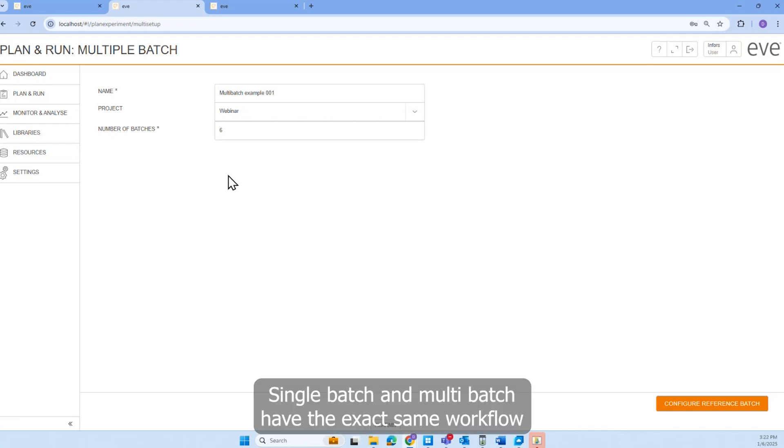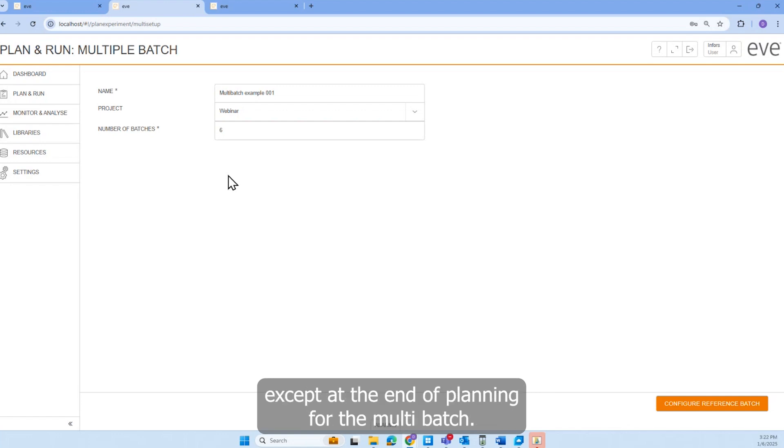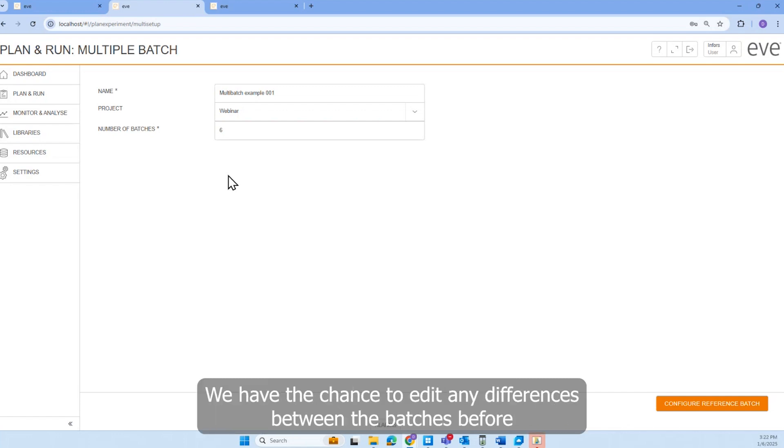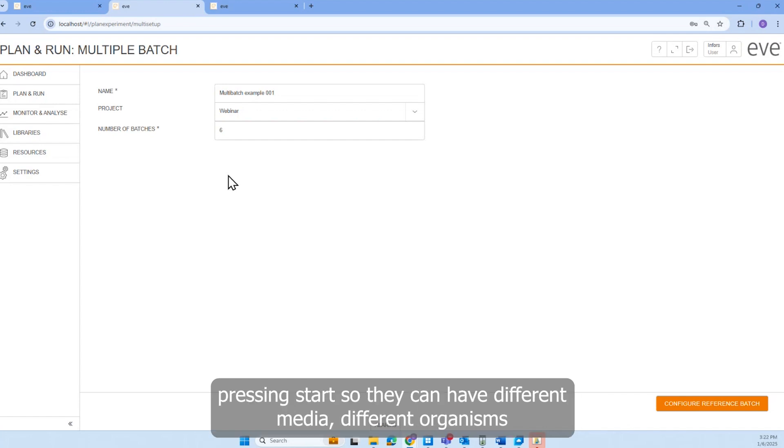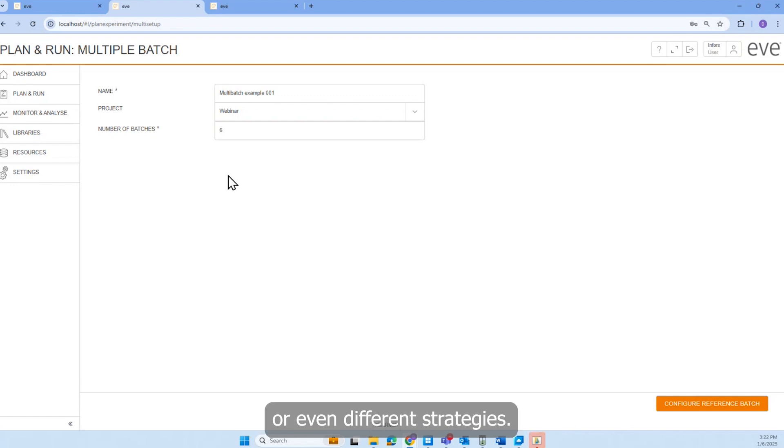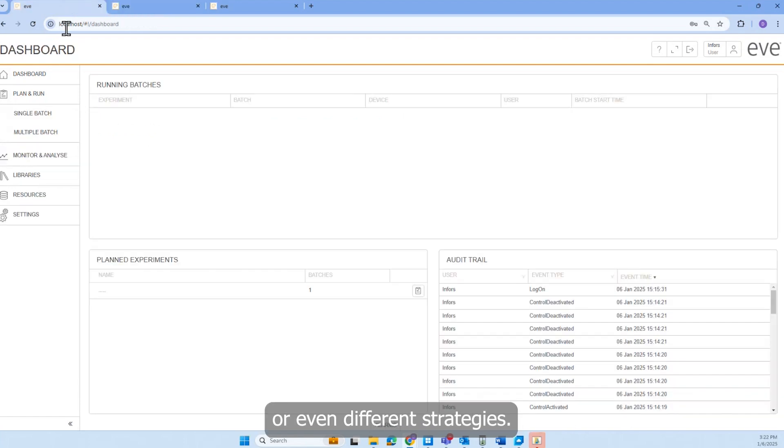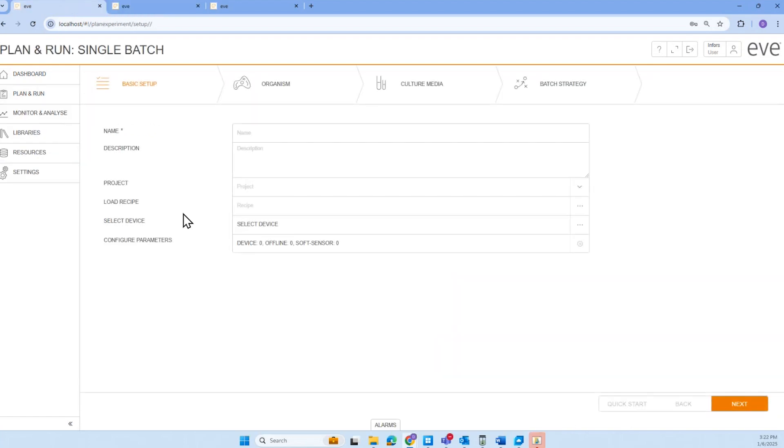Single batch and multi-batch have the exact same workflow, except at the end of planning for the multi-batch, we have the chance to edit any differences between the batches before pressing start. So they can have different media, different organisms, or even different strategies. For now, let's do a single batch.